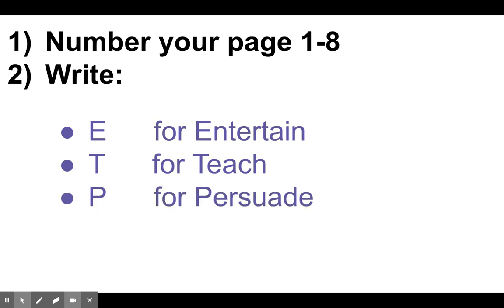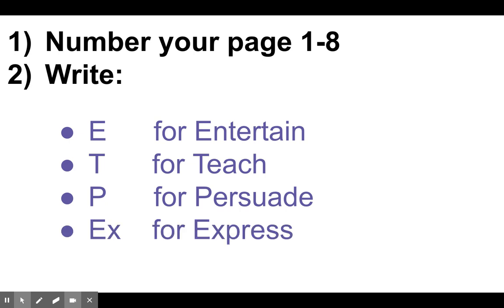I want you to write the letter P if the article or the book is trying to persuade you to do something. And then finally, I want you to write an EX if the book that I'm trying to show you is expressing emotions. So remember, all you do is you number your page one through eight, and then I'm going to show you some books, and you write down the correct letter.